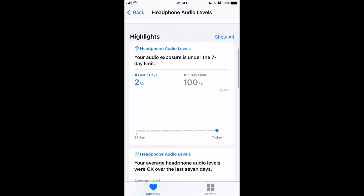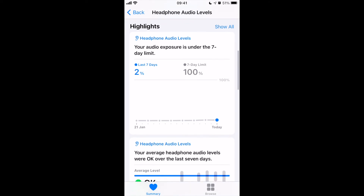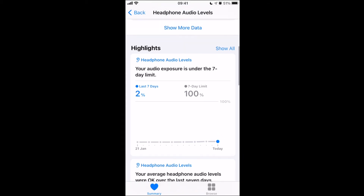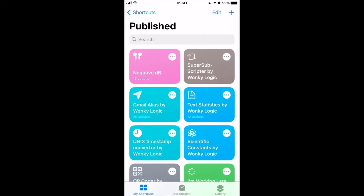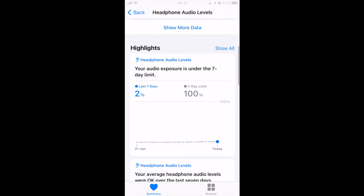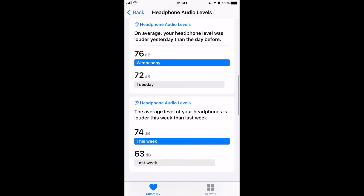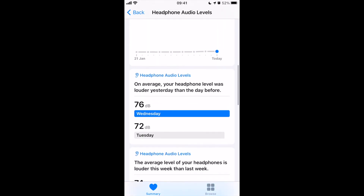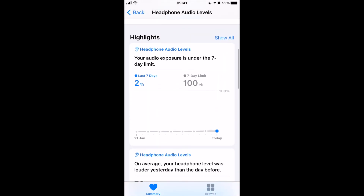My audio exposure has now been reduced down to 2%, so it keeps it nice and low. I'm never going to reach that seven-day limit. All I have to do is run that shortcut every time I listen, and that will keep that exposure down so I don't need to worry about Apple intruding on my listening anymore.